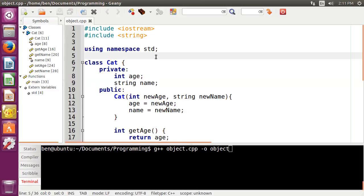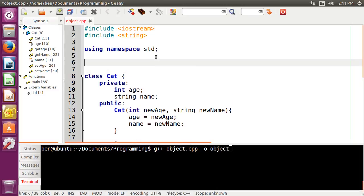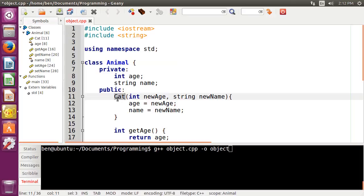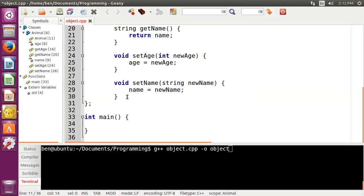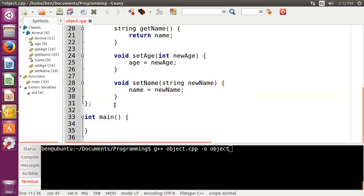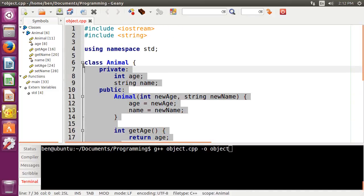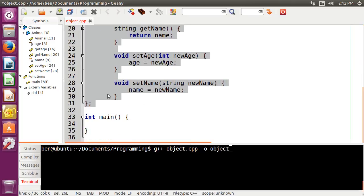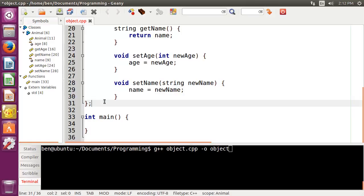So to do that, we're going to change our Cat class to Animal — we're going to name it Animal. So this is all of the generic attributes and methods that we would need in order to create a dog or a cat, for example.